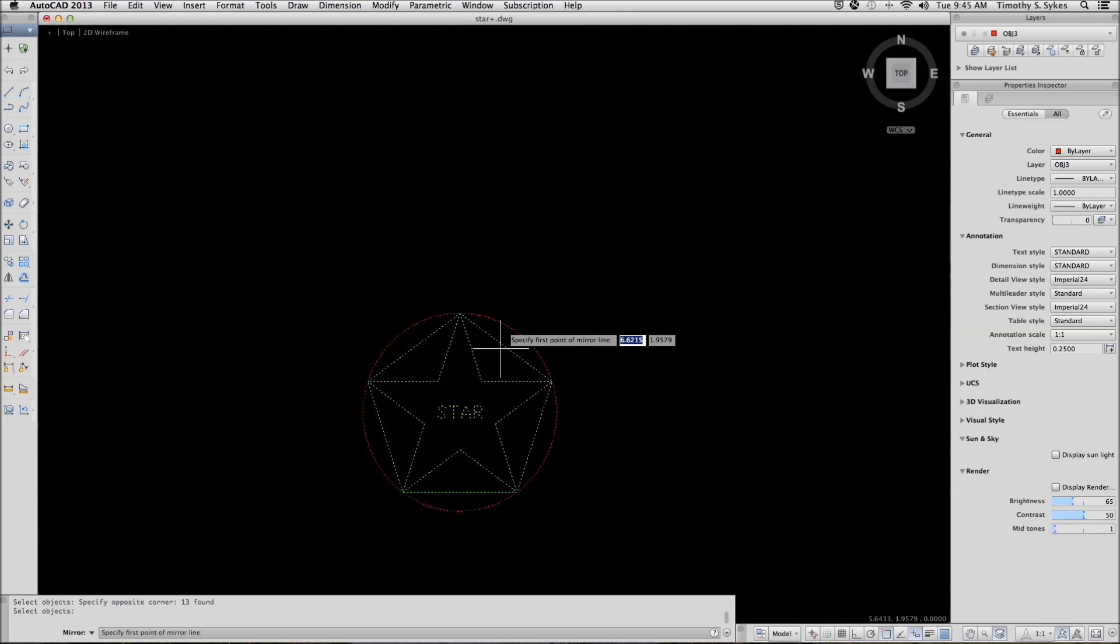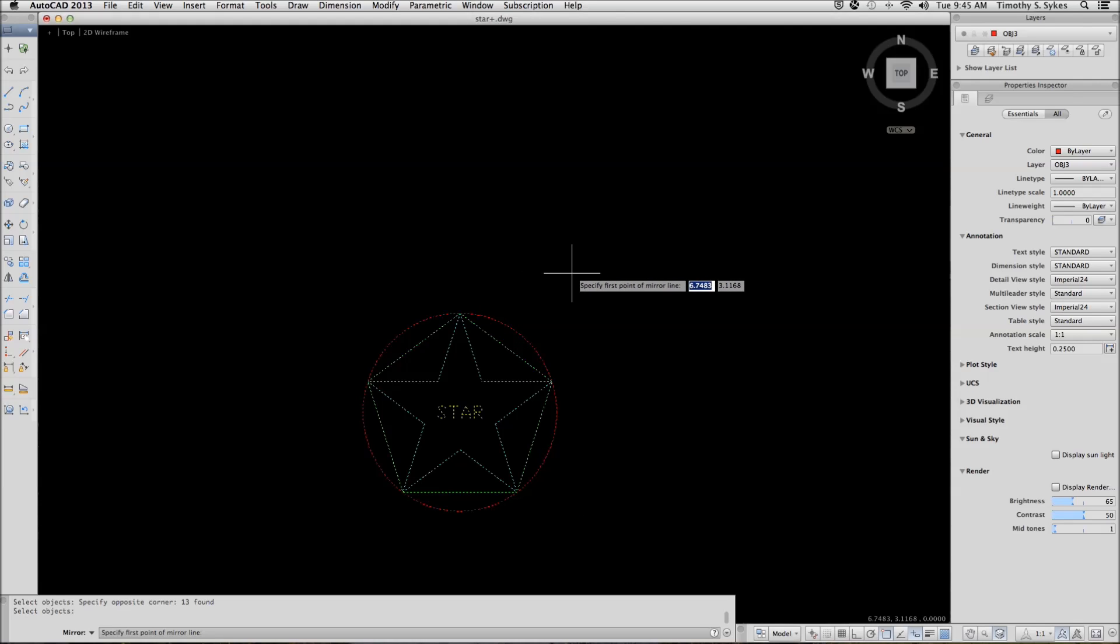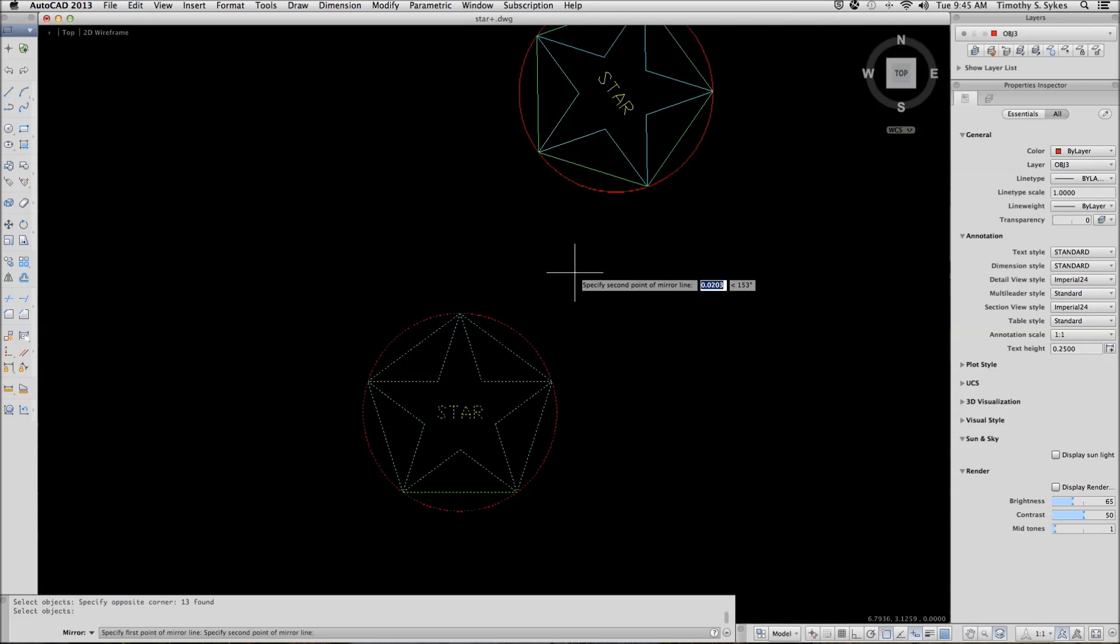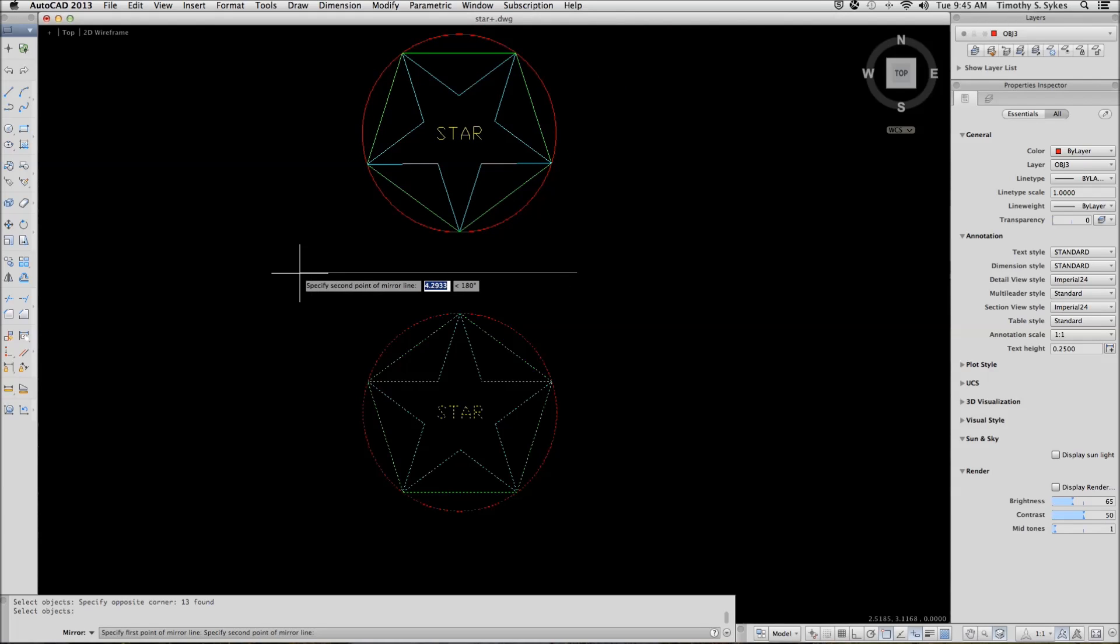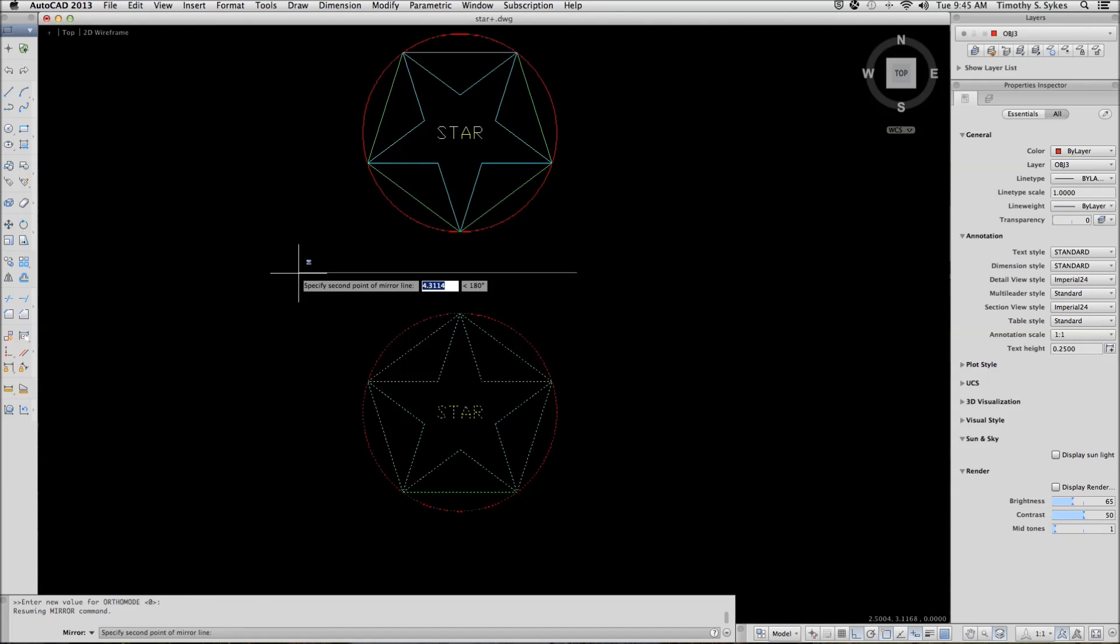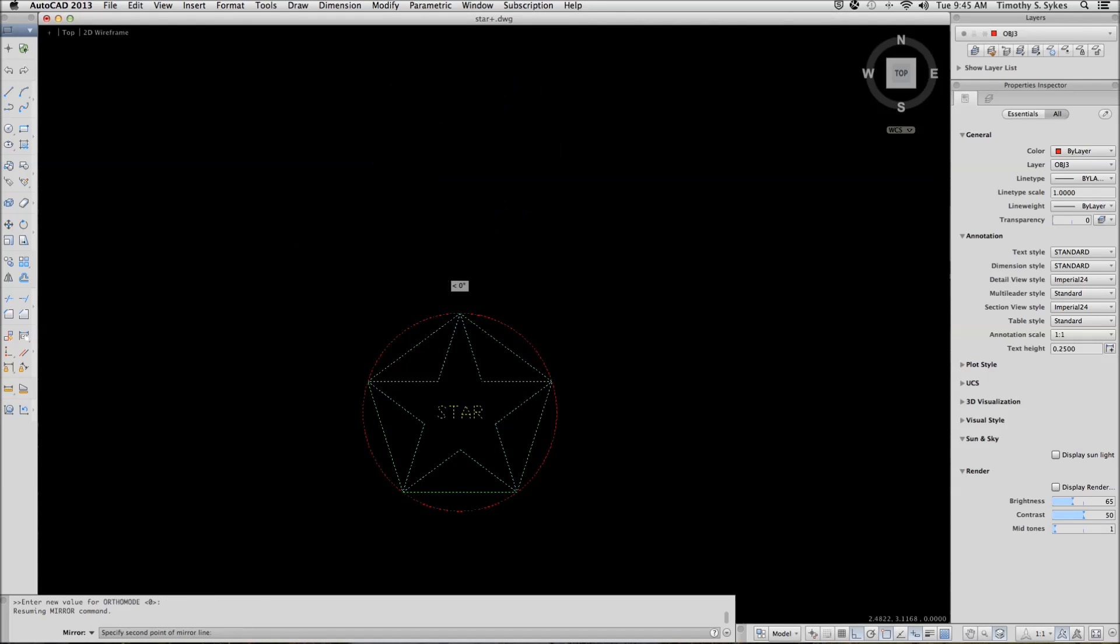It then wants the first point of a mirror line. Notice that you are not using a base point this time, you are using an actual line. It then wants a second point along the mirror line, like so. It asks me if I want to erase the source objects and I will say no.